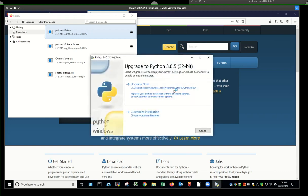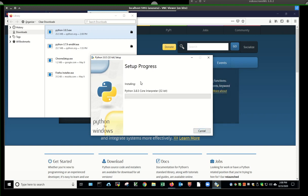And it's going to install. It says upgrade now. That's fine. I'll just say upgrade.